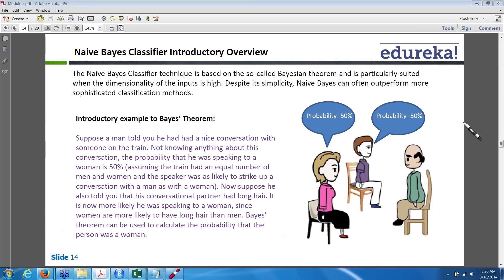The probability is always the number of occurrences divided by total number of occurrences. The majority of problems are solved with the probability theorem because it is a proved method.